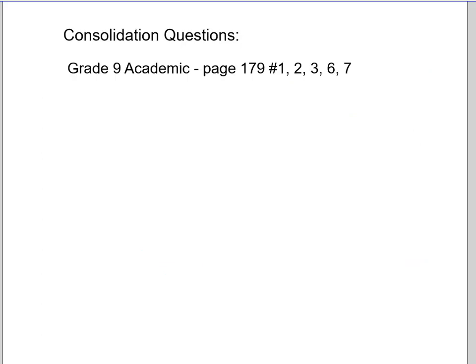Some consolidation questions: you can try page 179 — a couple of quick questions there to try. Thank you for your time.